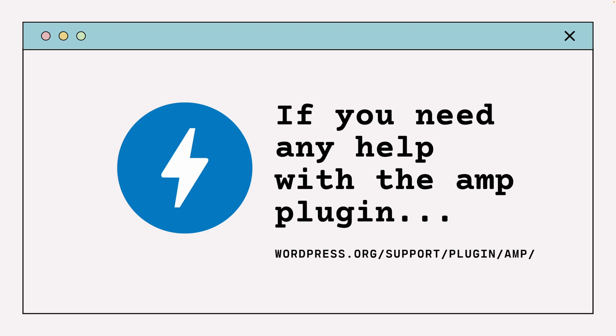So if you need any help with the AMP plugin, please contact us at the official support forum. I will just leave the link at the description below. And thanks for watching again and see you next time. Tchau!